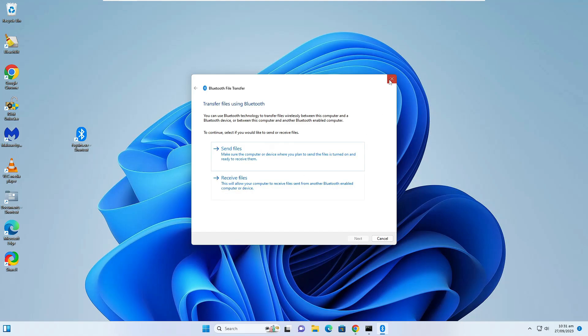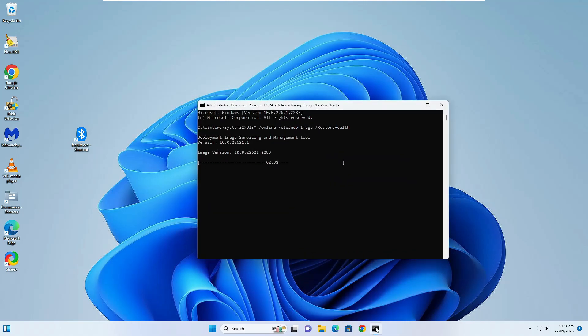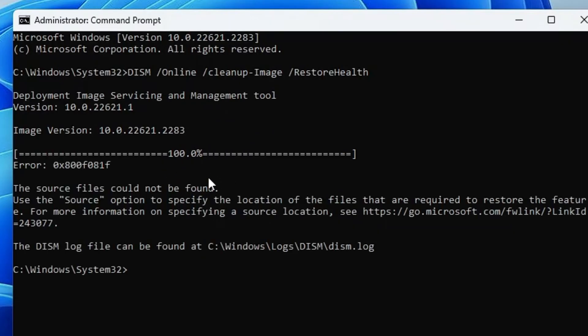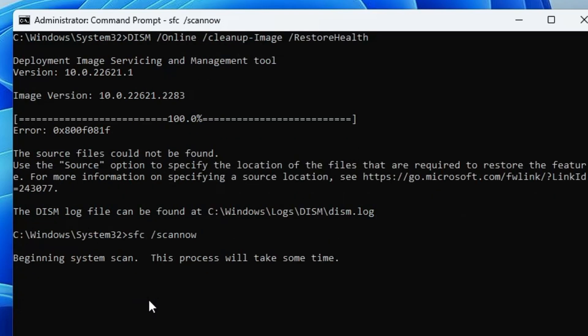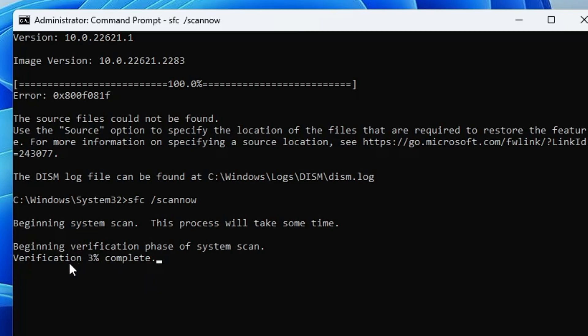Bring up the Command Prompt again, and once the DISM command is completed, we will have to run another command: sfc space /scannow. Hit the Enter key. Again, this will take some time. I'll wait until this command is completed, and once it's 100% completed you will have to restart the computer and check back if the problem has been fixed.